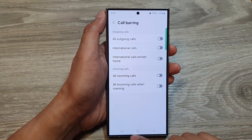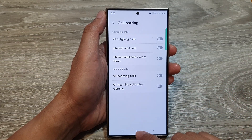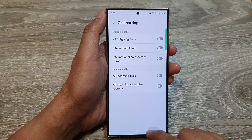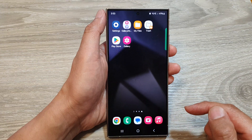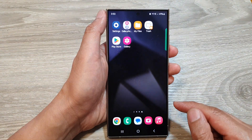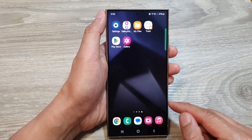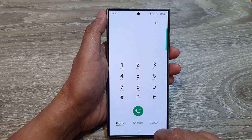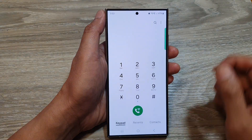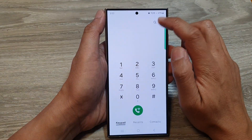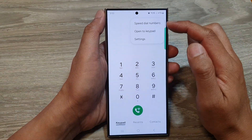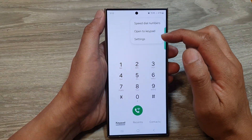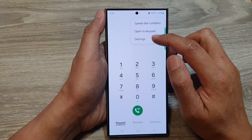First, tap on the home button to go back to the home screen. From the home screen, open up the phone app. Next, tap on the more button. From the pop-up menu, tap on settings.